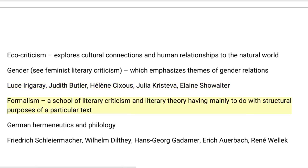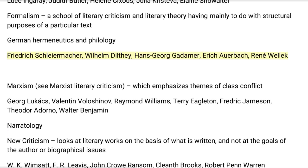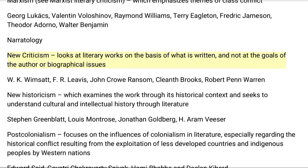Formalism is a school of literary criticism and literary theory having mainly to do with the structural purposes of a particular text. German hermeneutics and philology is associated with Friedrich Schleiermacher, Wilhelm Dilthey, Hans-Georg Gadamer, Erich Auerbach, and René Wellek. Marxism emphasizes themes of class conflict, with figures including Georg Lukács, Raymond Williams, Terry Eagleton, Fredric Jameson, Theodor Adorno, and Walter Benjamin. New Criticism looks at literary works on the basis of what is written, not the goals of the author or biographical issues, associated with W.K. Wimsatt, F.R. Leavis, John Crowe Ransom, Cleanth Brooks, and Robert Penn Warren.